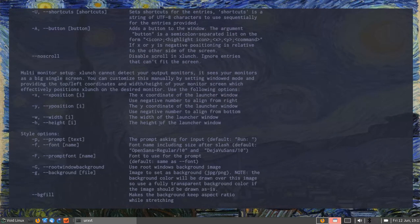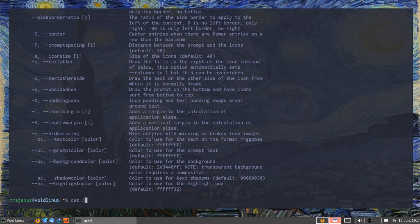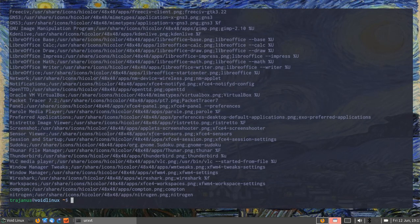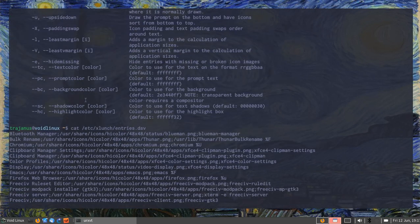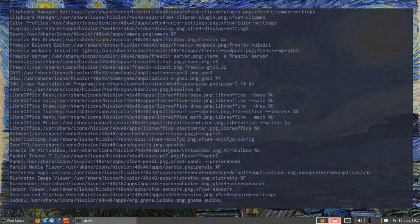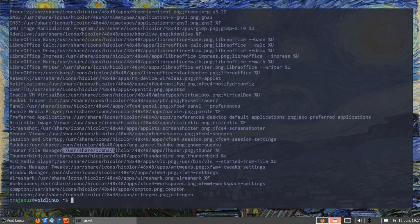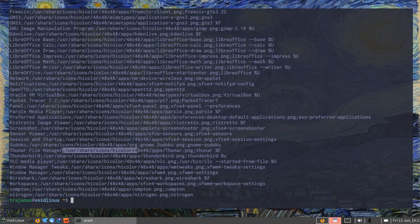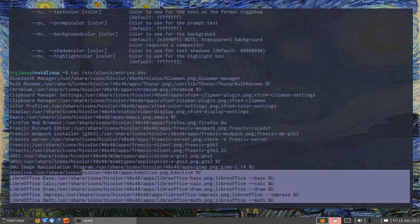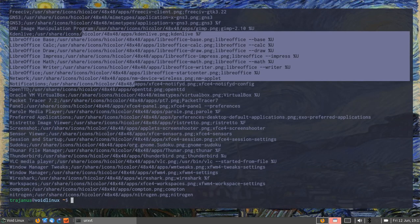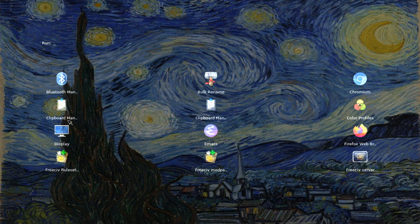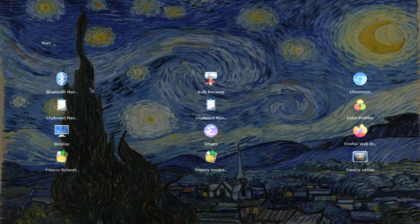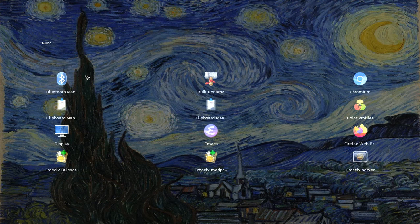Whenever you install it, it's going to generate an entries file. You can usually find it under xlaunch entries. This contains all the stuff that's installed on your computer and links to the icons that they use. Once you point it, in this case these are the entries you would give it if you were using it as an application launcher. Notice that when I press the button, I have all the items that were on that list.